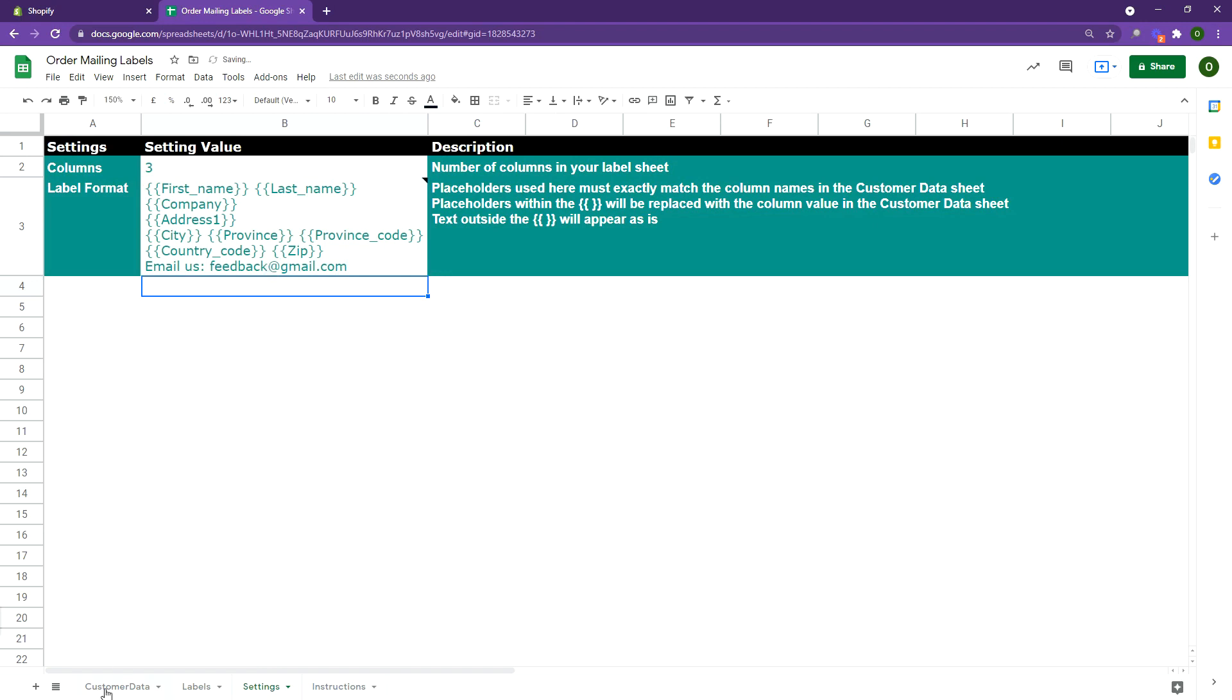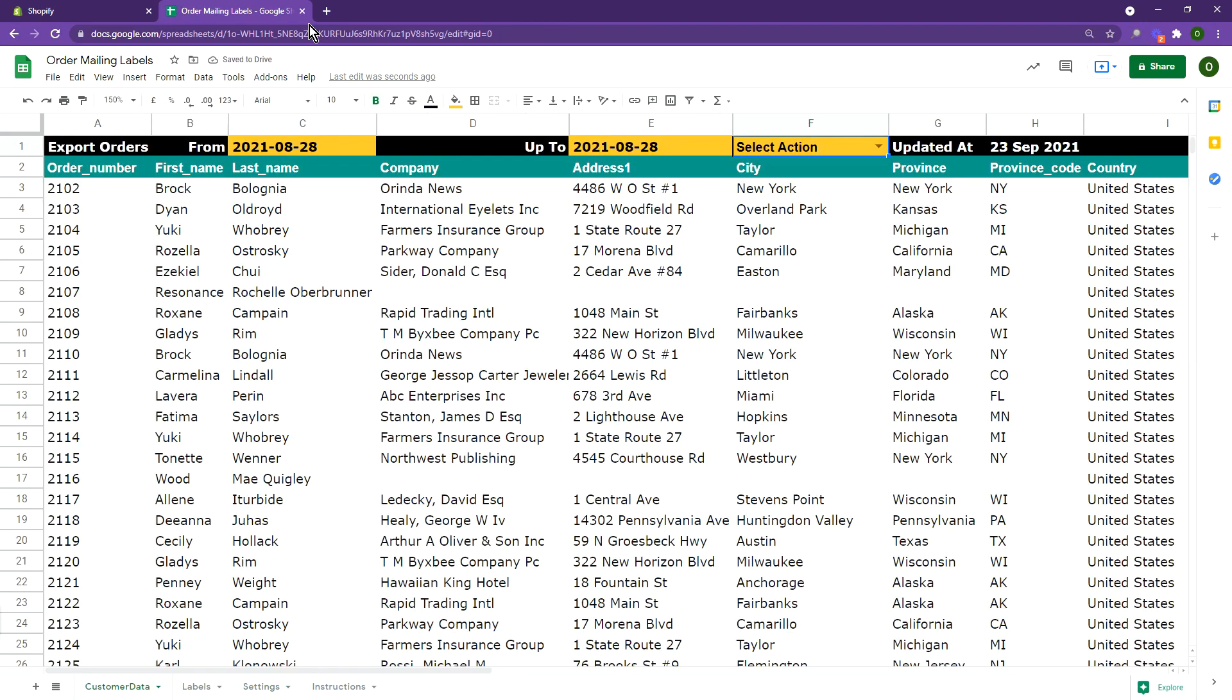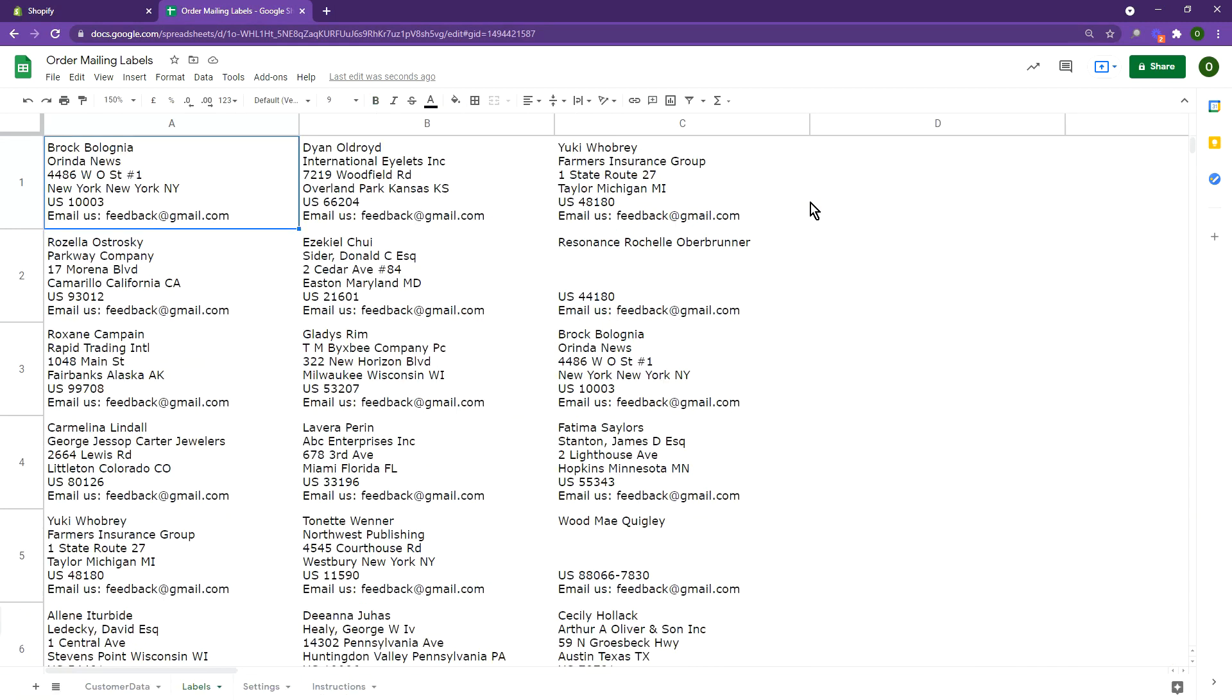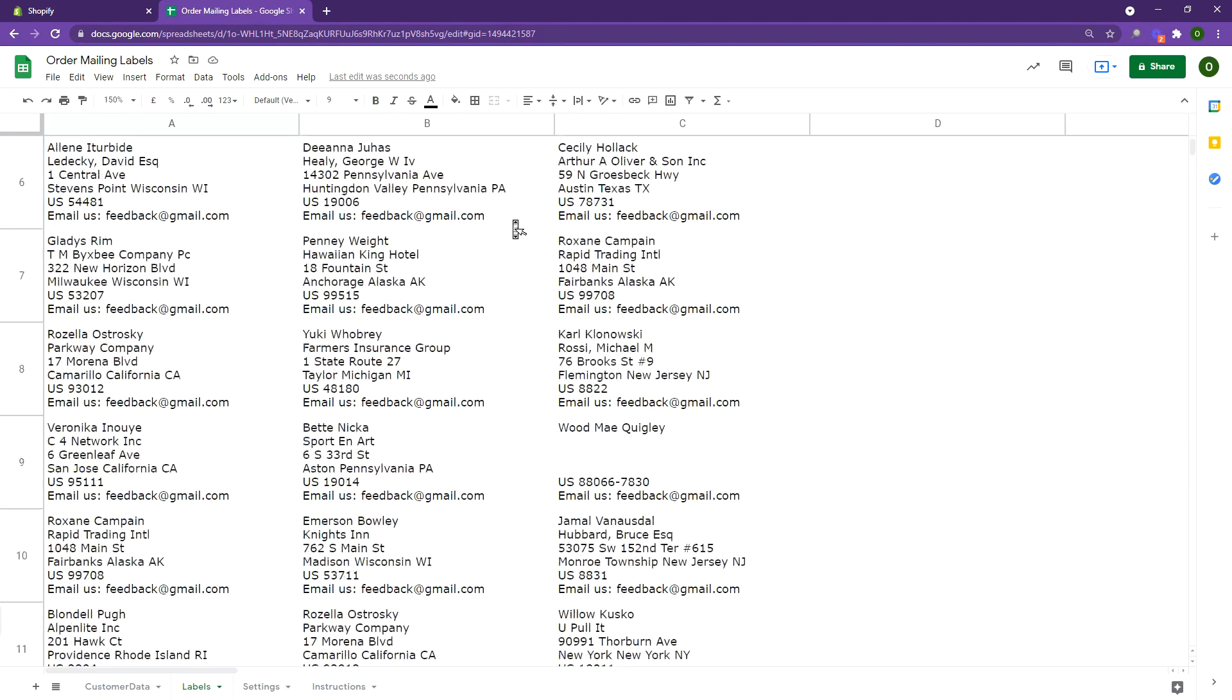Head back to the customer data sheet and select create labels. The labels have now been created with each one of the labels containing your email ID.